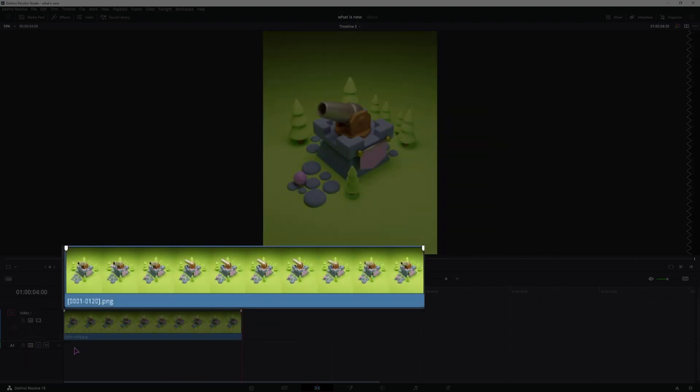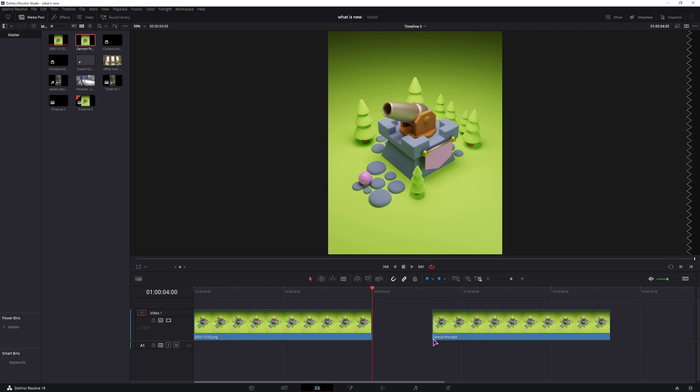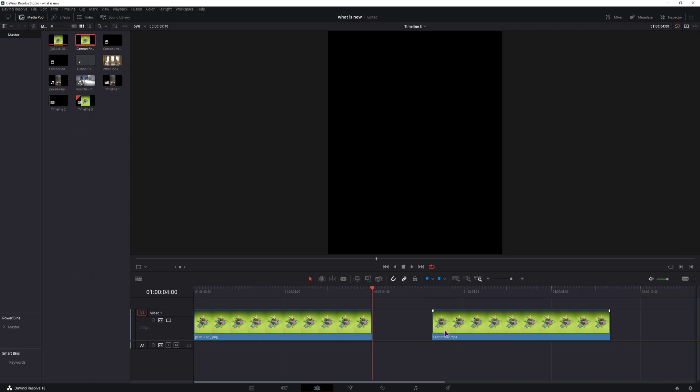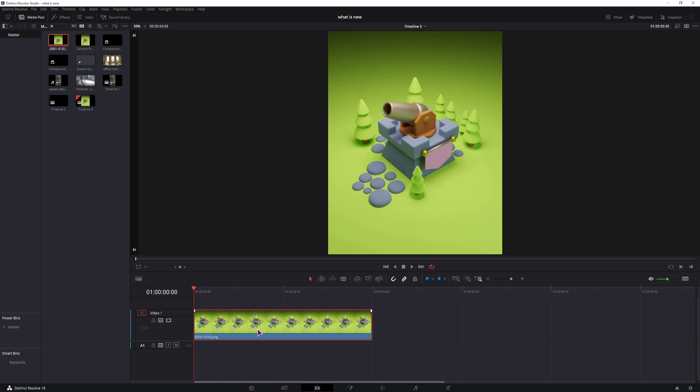So what you can notice is that this is an image, which is actually an image sequence. If I go to the media pool, this is the file and this is the video file that I'll show you how to export. But when it comes to importing an image sequence, let me just show you how you can actually change the frame rate of the image.